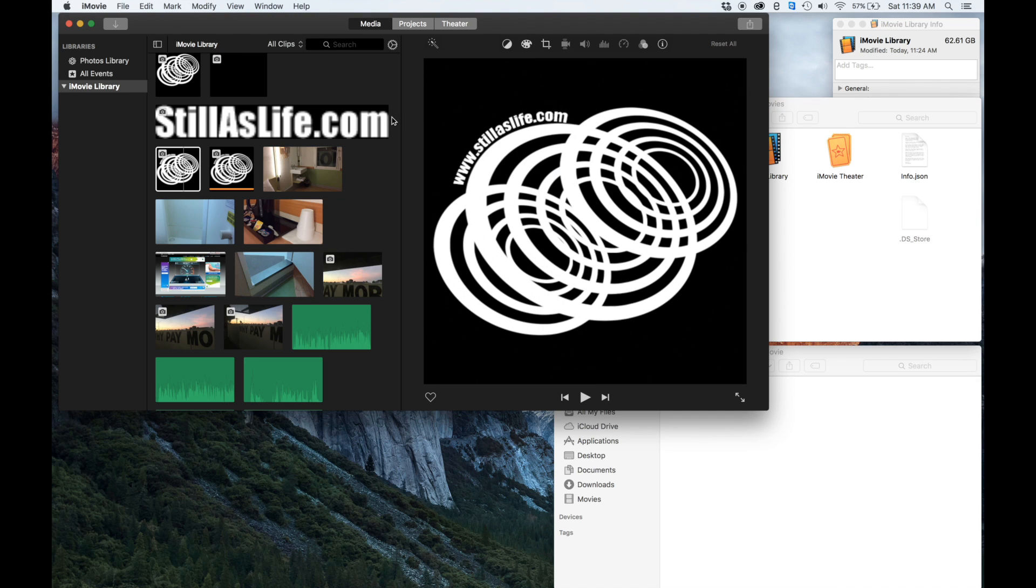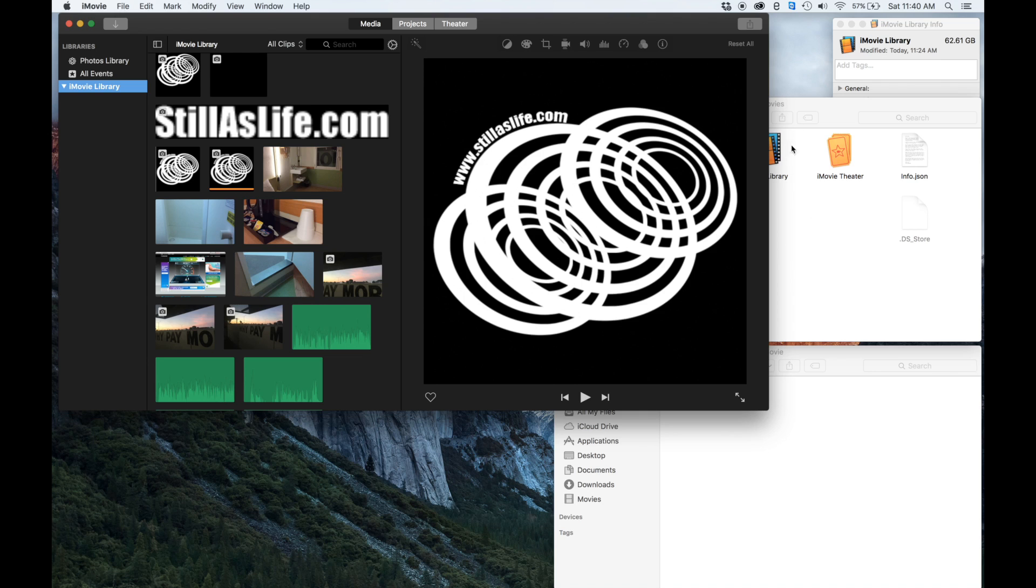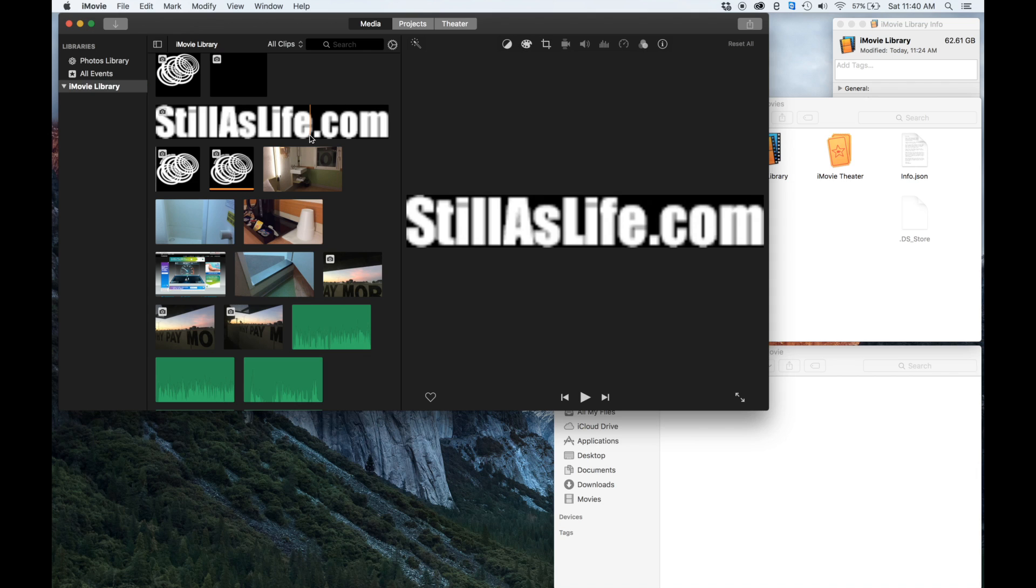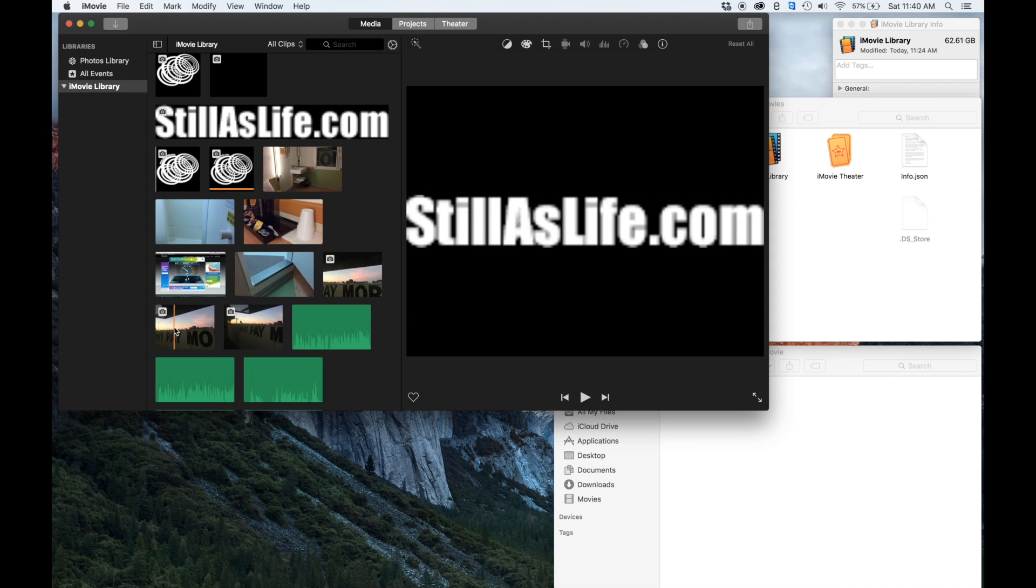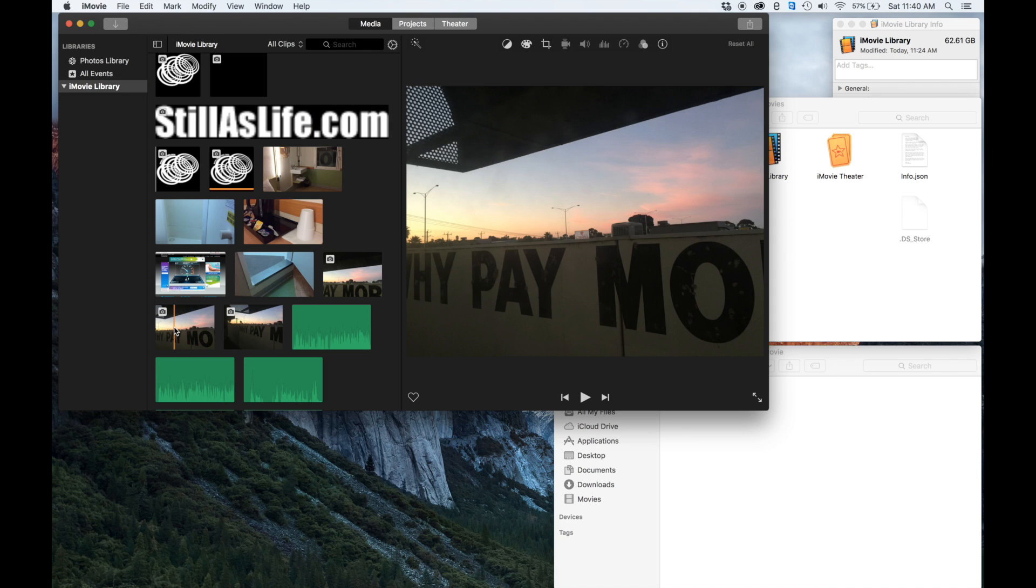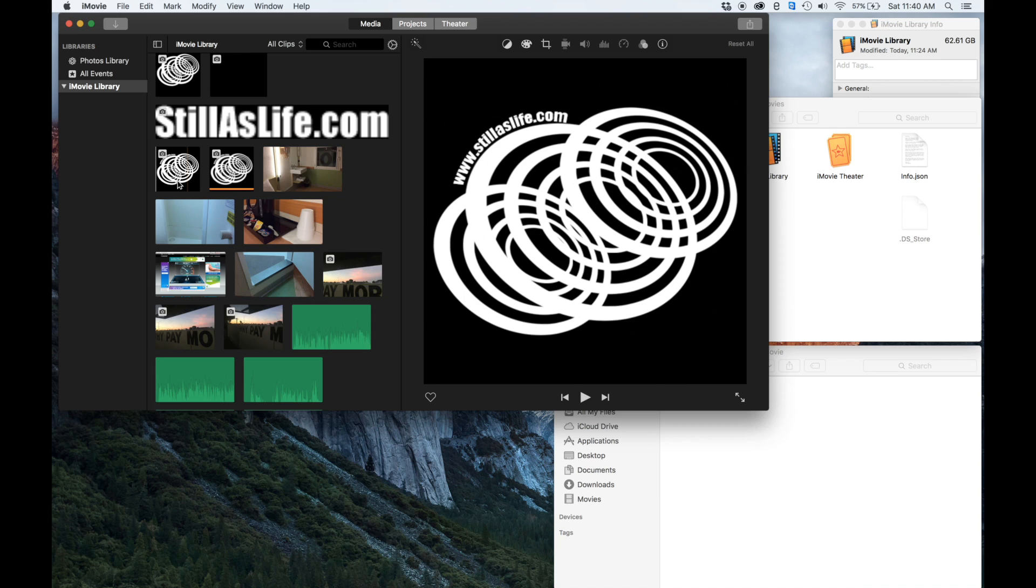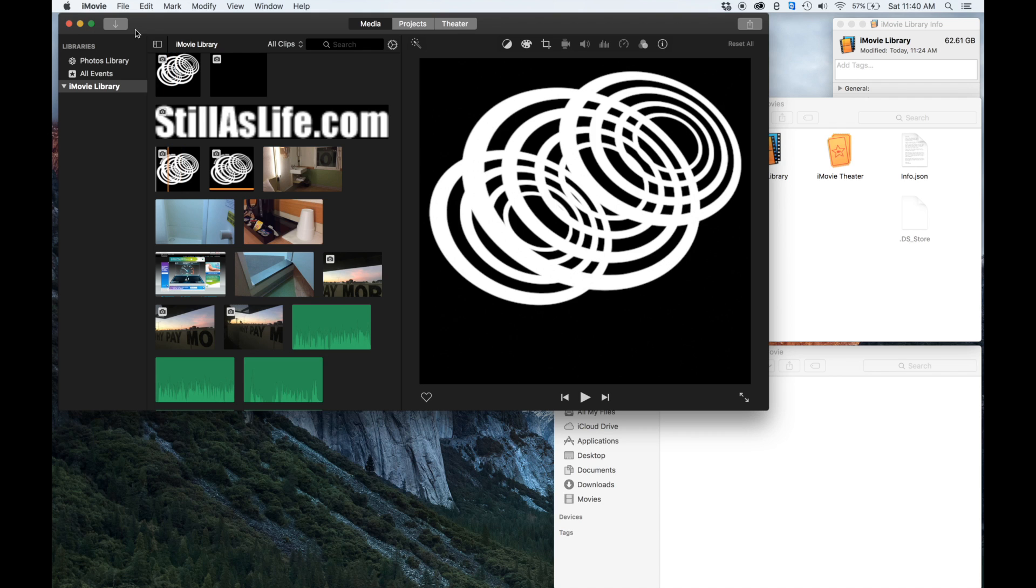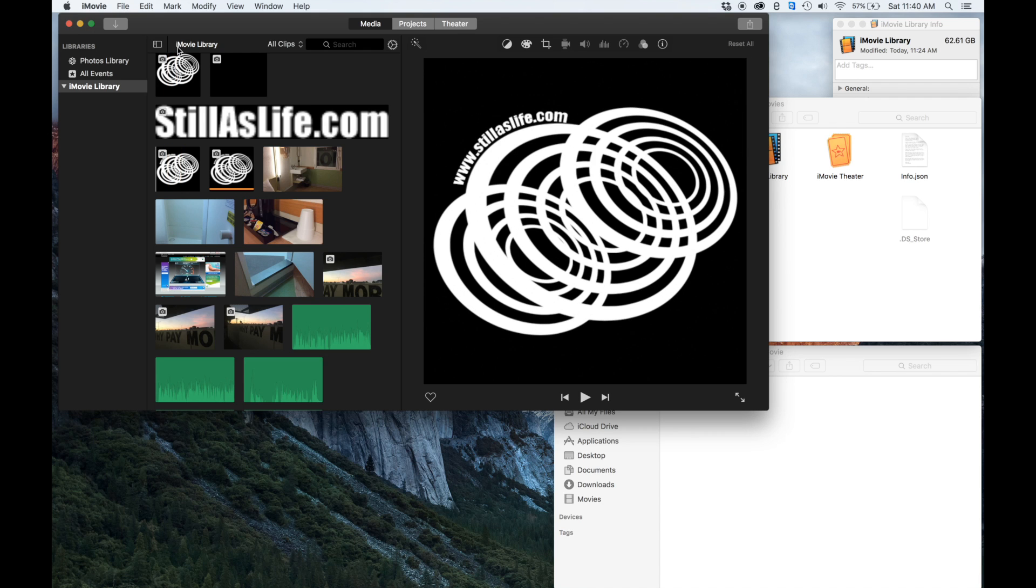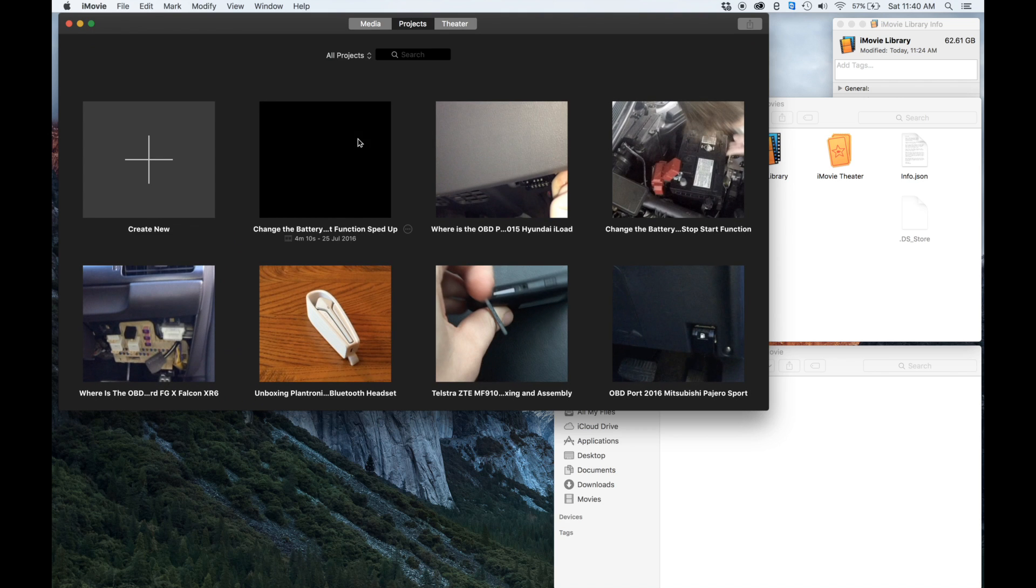First thing we want to do is make sure that we're not going to be missing any of our video files. We want to consolidate all of our video files so that if we move anything we don't risk losing those videos. They're probably stored somewhere else anyway, I know mine are, but just to be on the safe side.